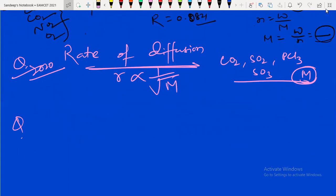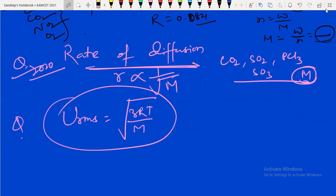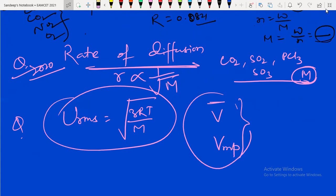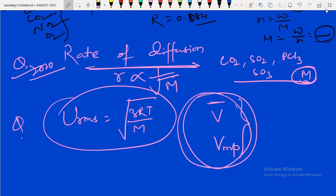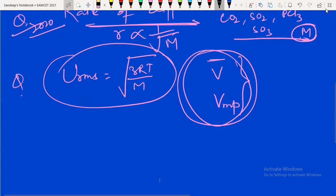Next — root mean square speed. You can find it using the formula √(3RT/M). You can also expect questions on average speed and most probable speed. Keep all these formulas in mind — they will be very important for your upcoming exam.